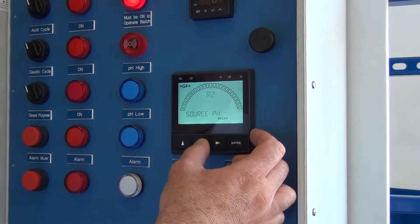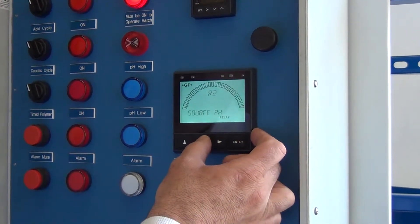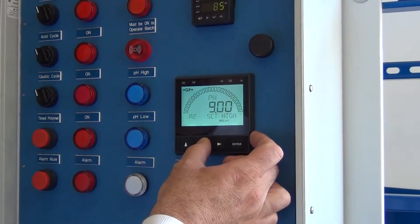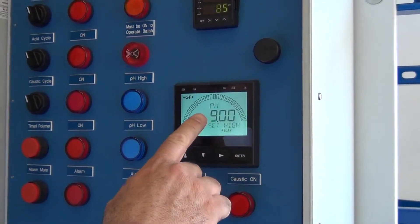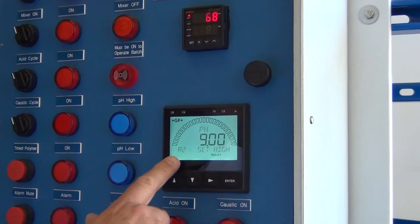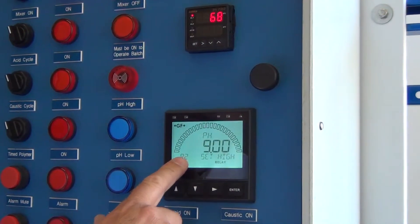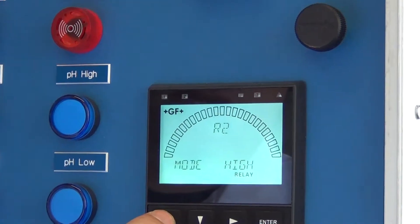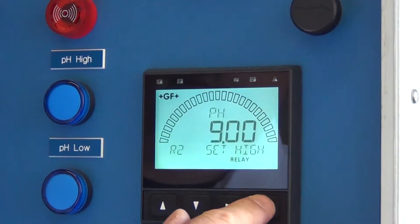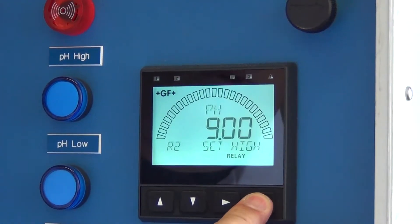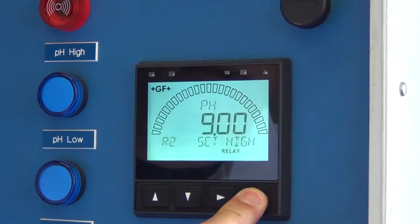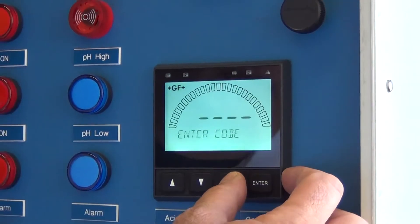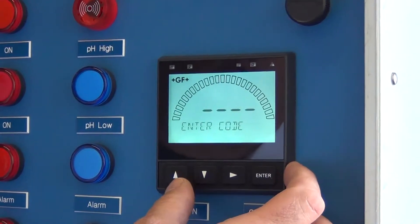R2 — that's your acid setting. If you want to change it, you go to this window where it's R2 set high. When I change this setting, if I wanted to make it so that it started pumping acid at a pH of, say, 9.5.